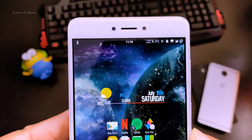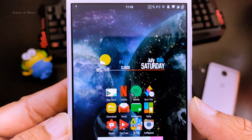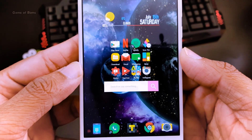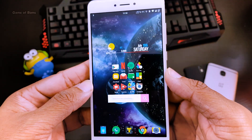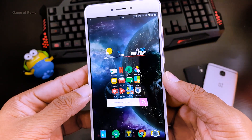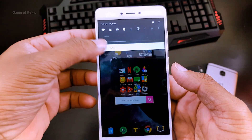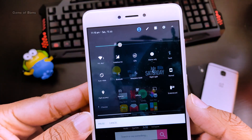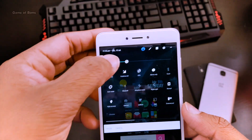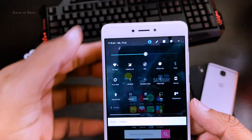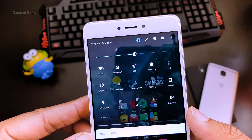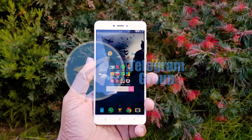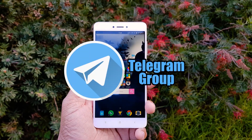Everything I talked about in this video — all the links you can find in the description box below. That covers almost everything about this setup. If you want to have the same setup on your home screen, I will provide a Nova backup file in the description box below. And if you don't know how to apply that backup file, please watch the video in the I-button — I have explained everything step by step over there.